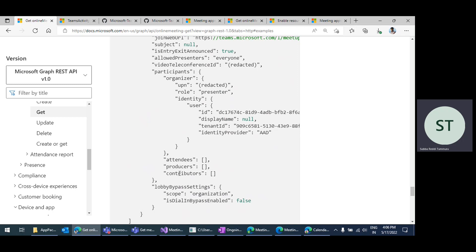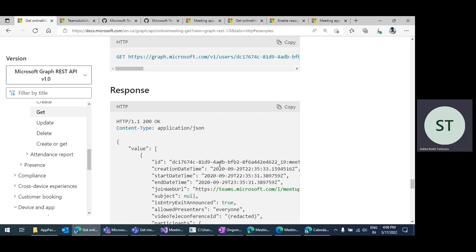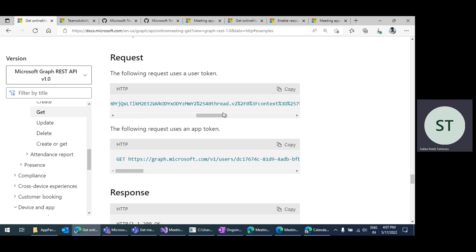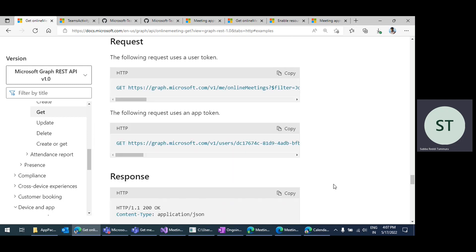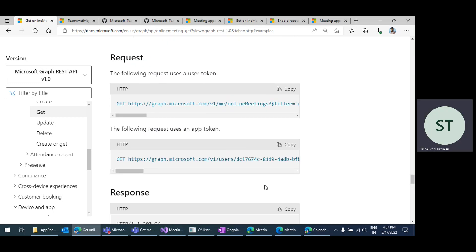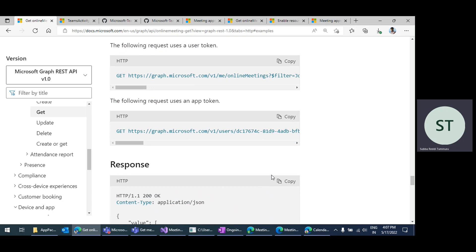But this will not list out the information of anonymous users and other users. Also, this particular API has some limitations. For example, this filtration with join URL works only with the organizer account — it will not work with participants. If you try to call this Graph API with a participant's delegated permissions, the API does not return results; it throws a forbidden error. So this API is not helpful in all scenarios to get meeting participants information.